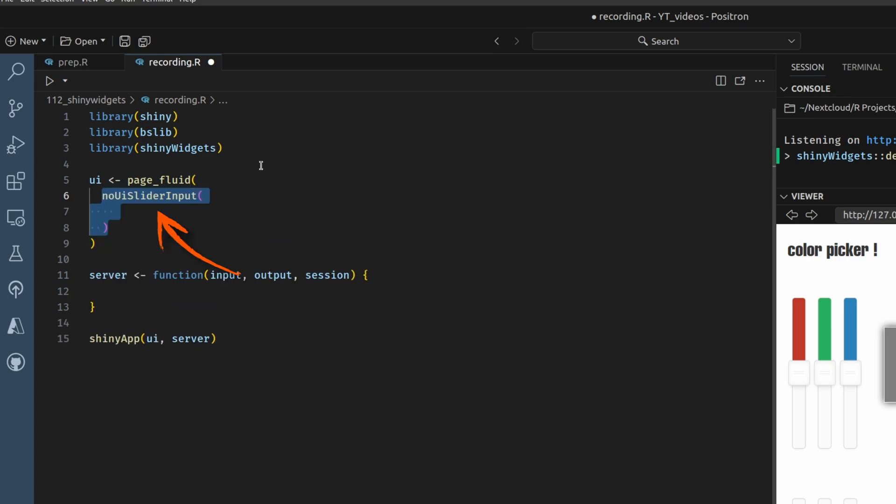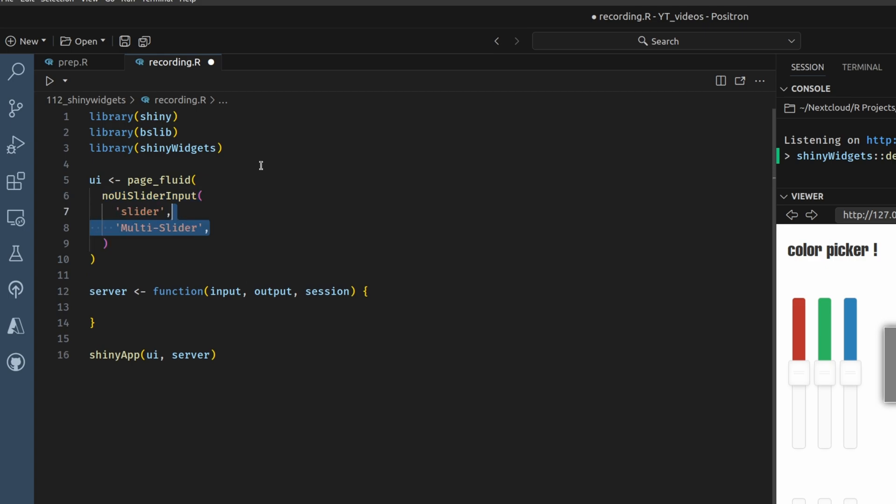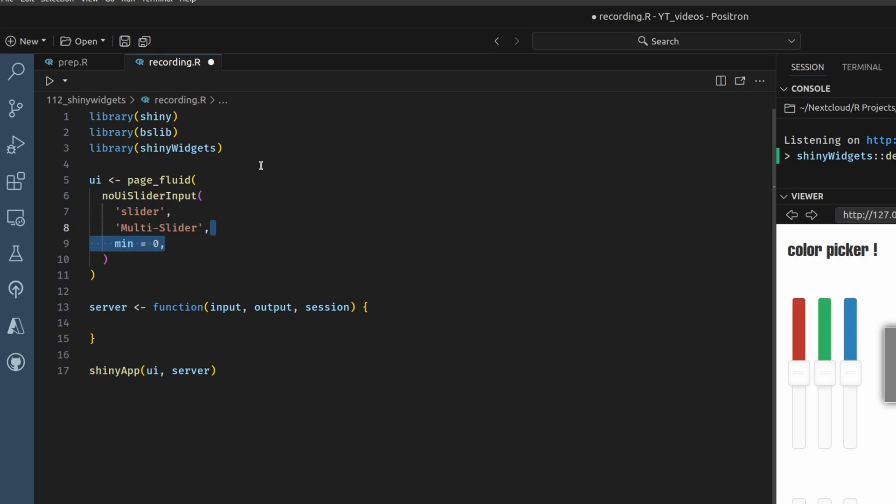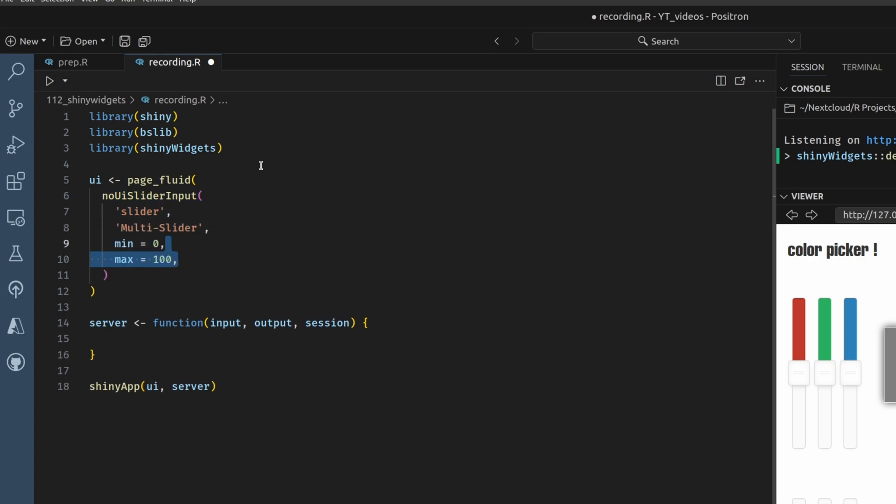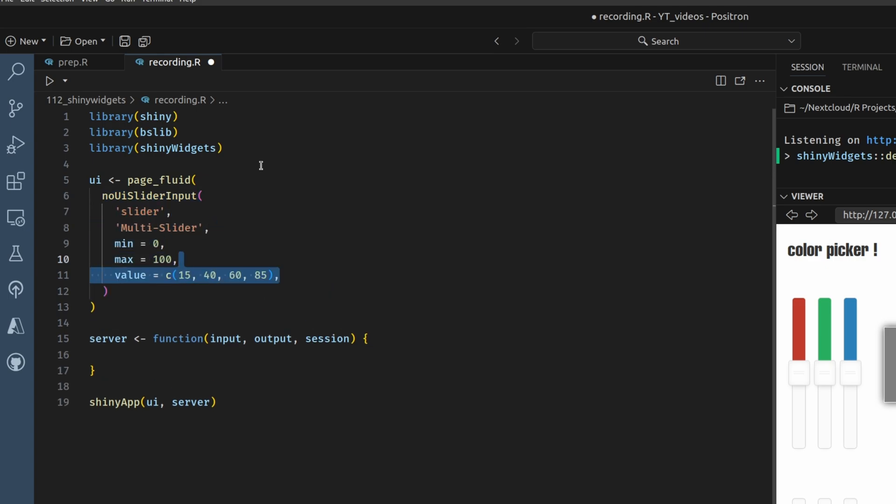And in there, we can also load the shiny widgets package. And in there, we can use the no UI slider input function. This will give us these exact sliders that we've just seen. And then you specify an ID, a title, and then you specify things like minimum, maximum. And now the crucial thing for the value, you can select multiple ones here. I've just selected four.